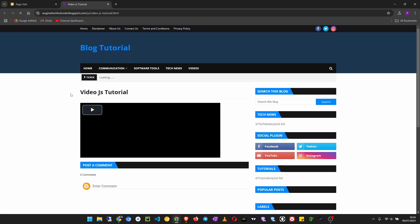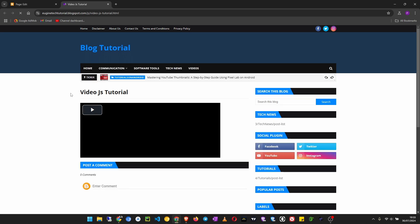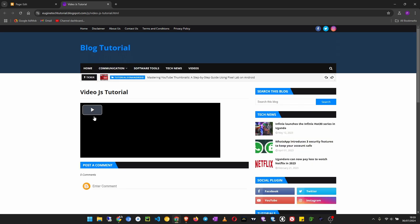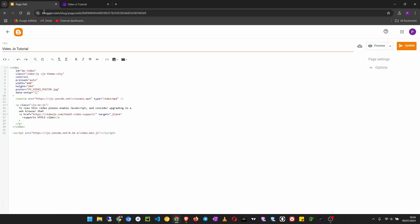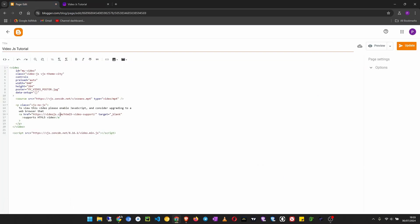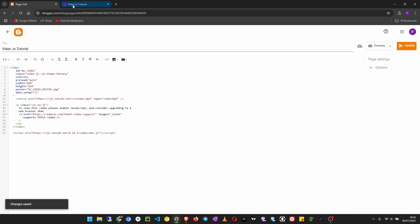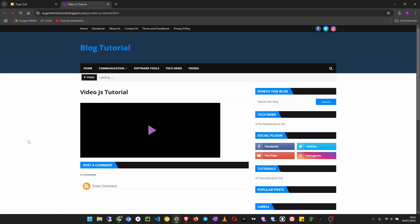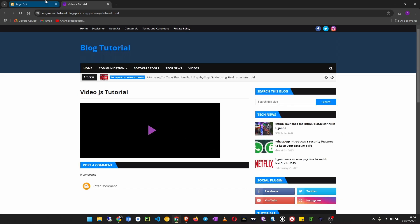Then refresh the page to see how it looks like, and you see this default theme is the City theme. Now let's put theme Fantasy and update. And you see the theme Fantasy looks like this. Now let's put theme Sea.